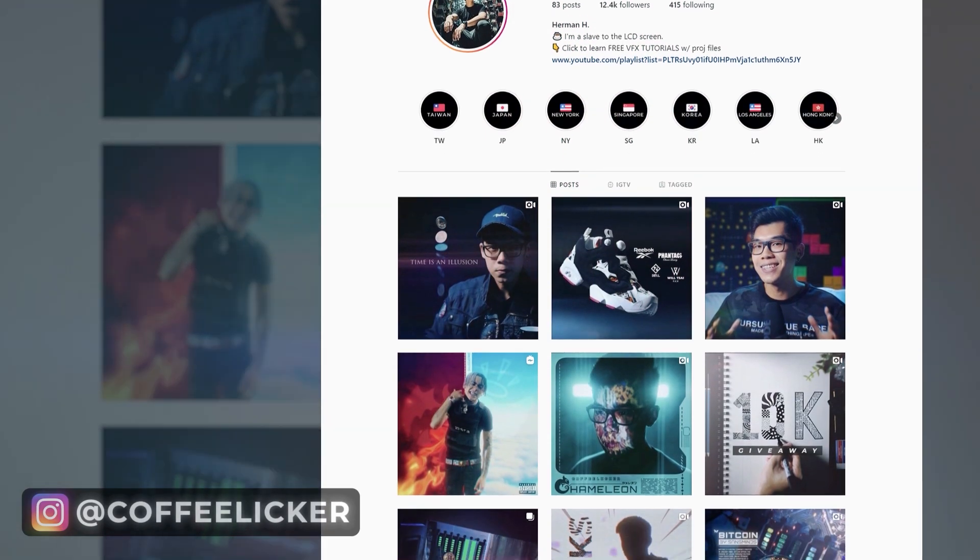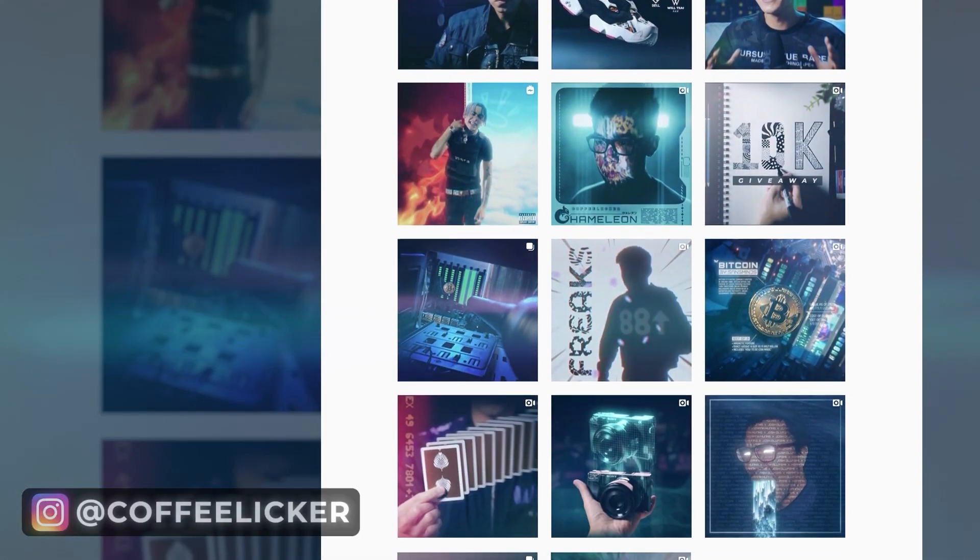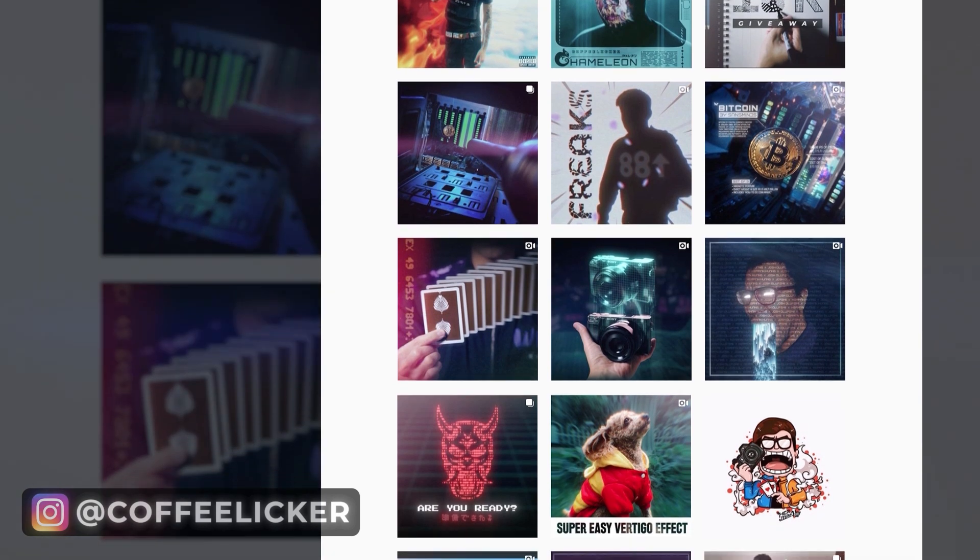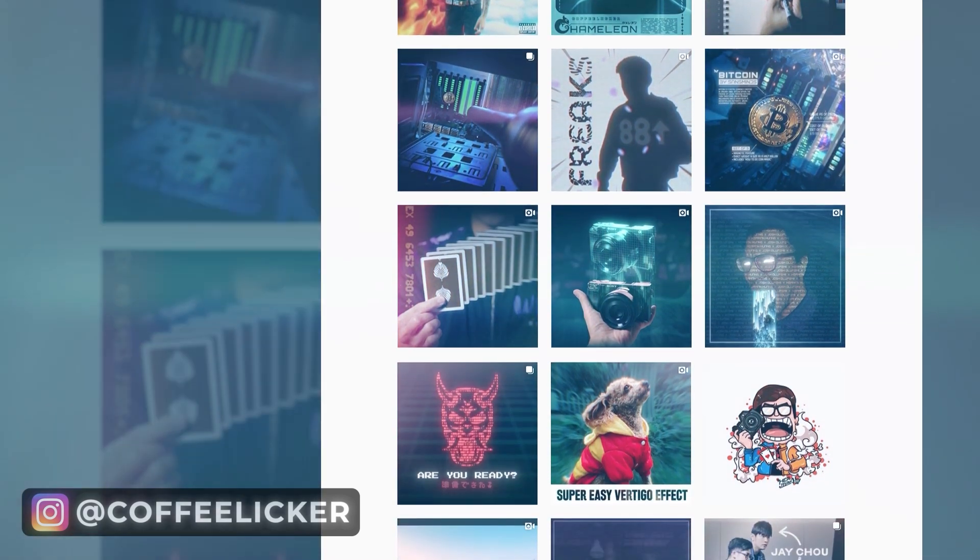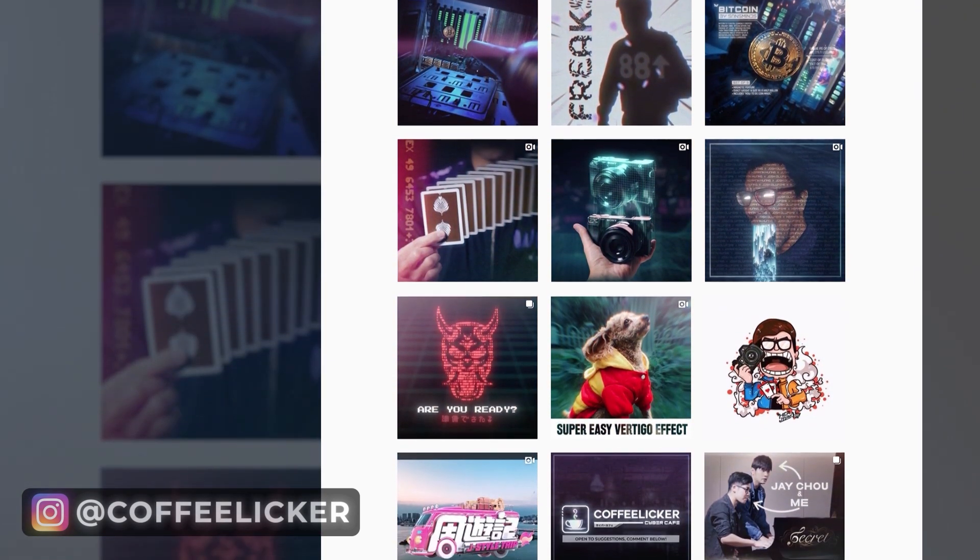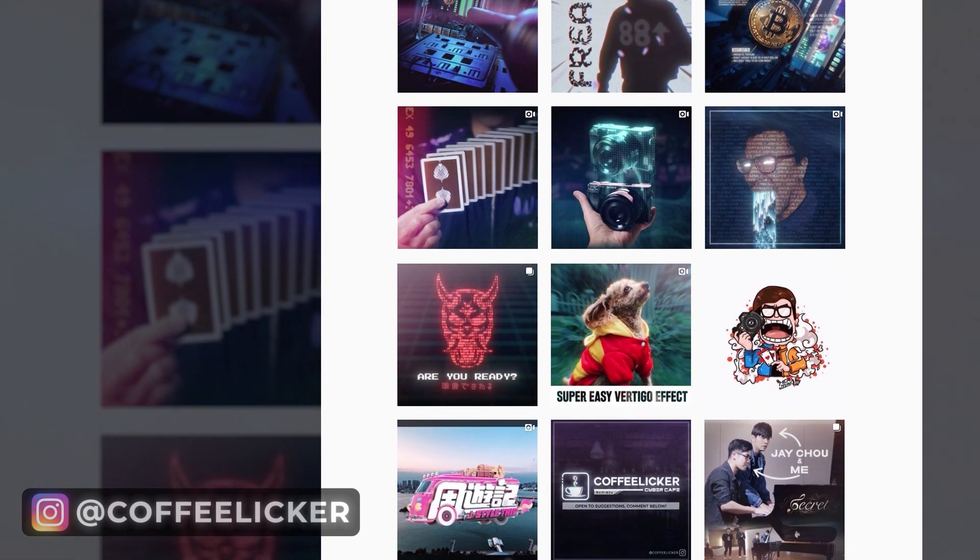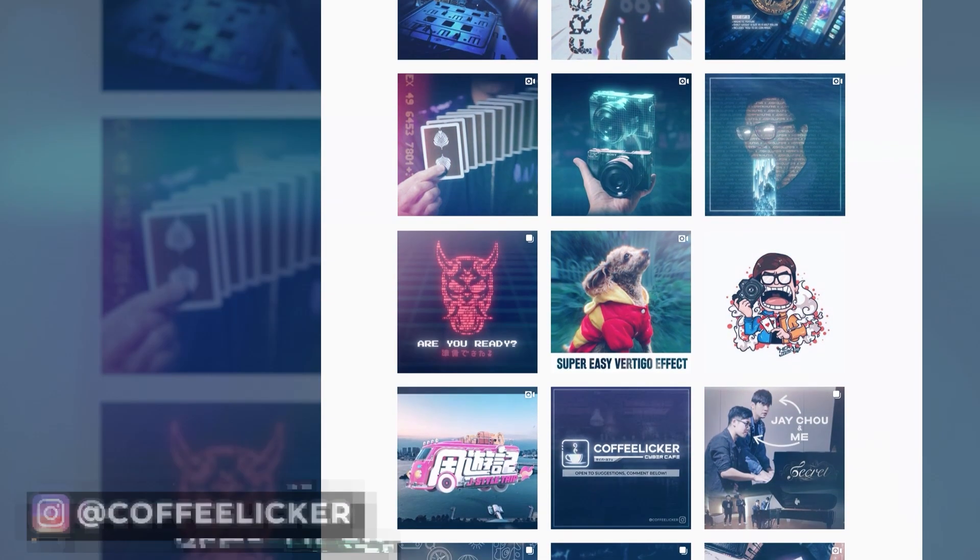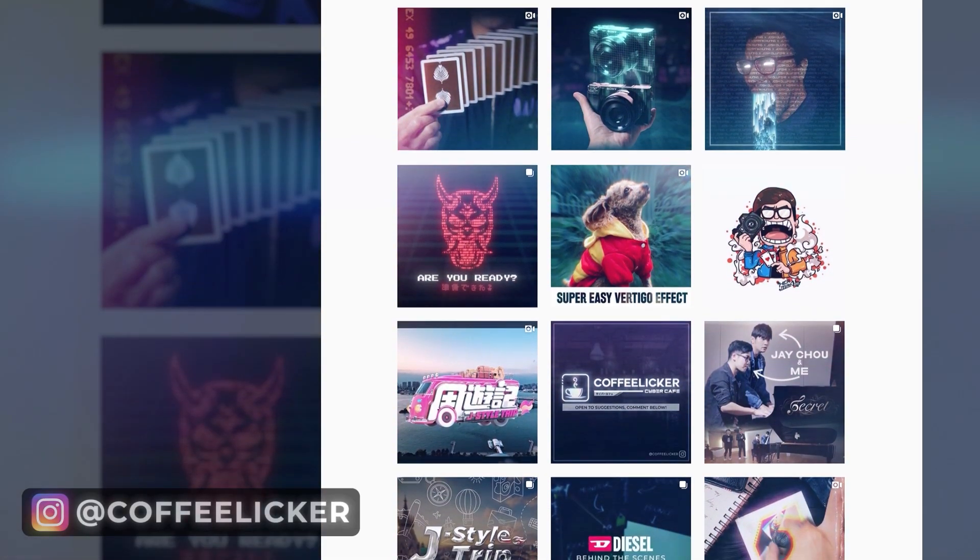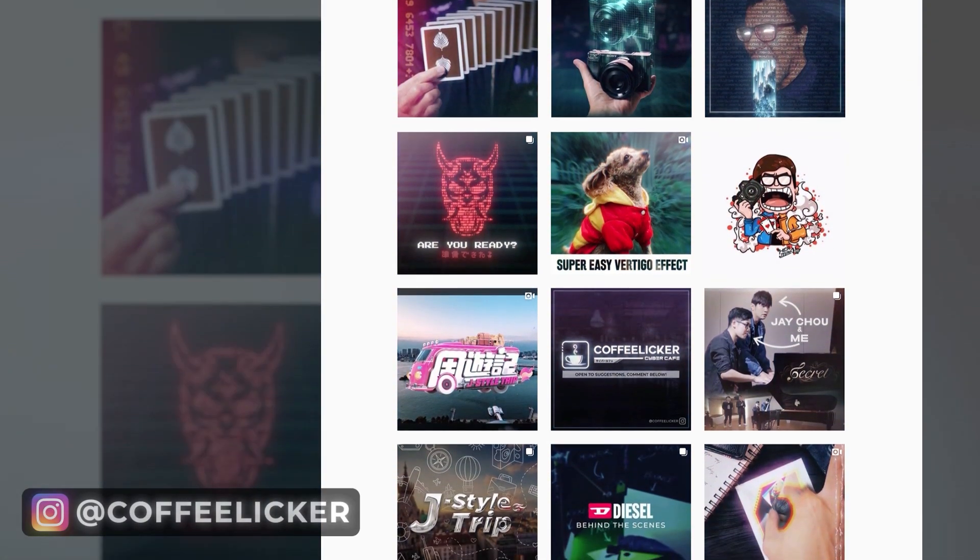Now before we continue, if you're liking the video so far, please check out my Instagram page at Coffee Liquor and you can see what I've been working on. Shoot me a DM if you want to chat or if you've got any questions as well, because I'd be more than happy to reply back. All right, let's continue.